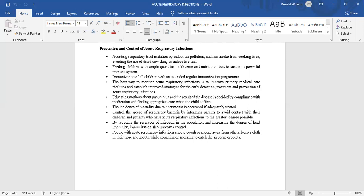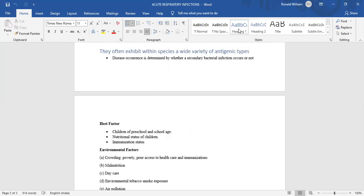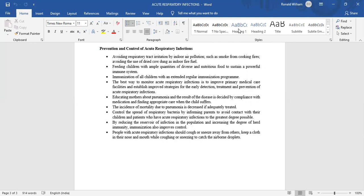The incidence of mortality due to pneumonia is decreased if adequately treated. Control the spread of respiratory bacteria by forming parents to avoid contact with their children and other patients who have acute respiratory infection to the greater degree possible. By reducing the reservoir of infection in the population and increasing the degree of herd immunity, immunization also improves control. People with acute respiratory infection should cough or sneeze away from others, covering their nose and mouth while coughing or sneezing to catch the airborne droplets.